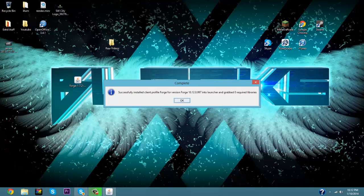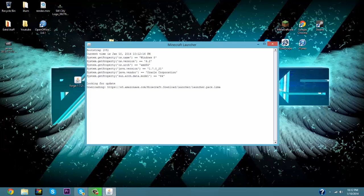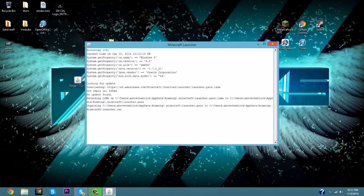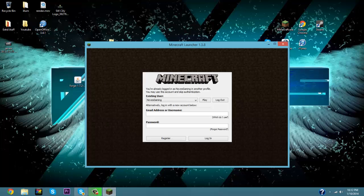And that's going to say successfully installed client profile Forge, and you click OK. Once you've got done, you can open up your Minecraft and wait for it to load. Okay, so once you first open up your Minecraft it's going to ask you to click play or type in your username if you do not have it already because it's new.